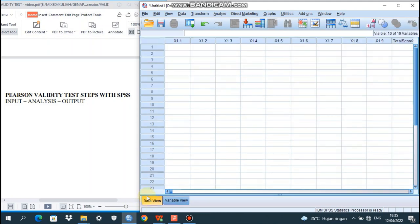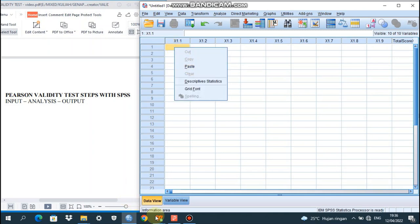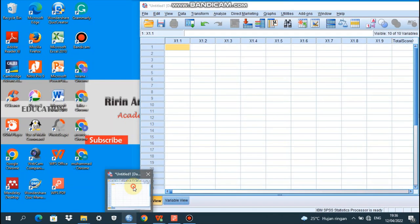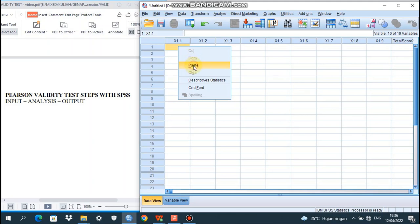Then we go to data view. We already have the columns for X1.1, X1.2, X1.3, X1.4, X1.5, X1.6, X1.7, X1.8, X1.9, and the last is the total score. After the input, we copy from X1 for the 20 respondents through total score of X1 from the 20 respondents, then go to SPSS and paste it there. The data is already full.